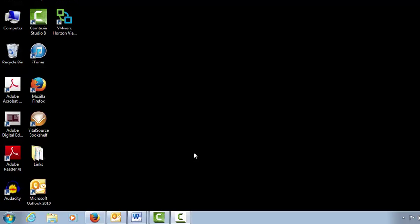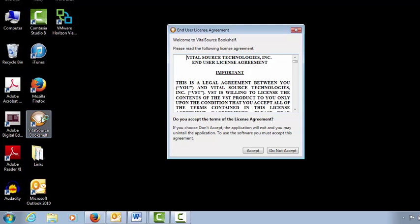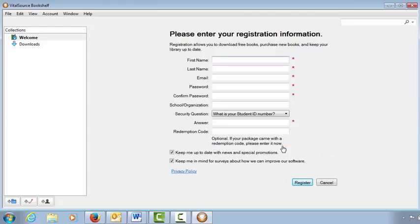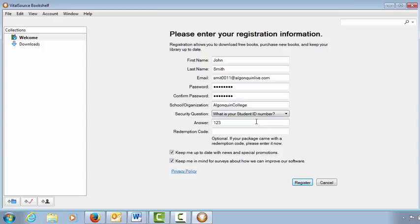To register for an account, open the downloaded Bookshelf platform, accept the license agreement, click Register for an account, complete the form on screen, and click Register.